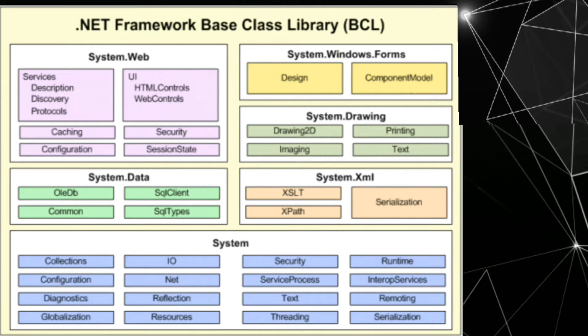System.xml contain xslt, xpath, serialization.